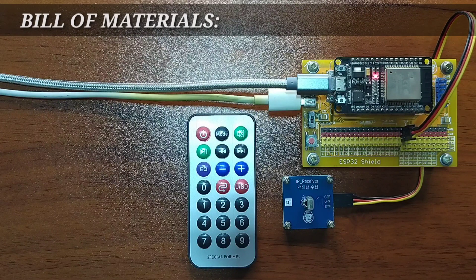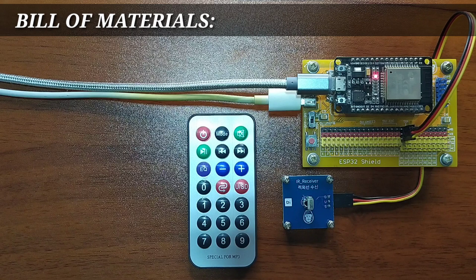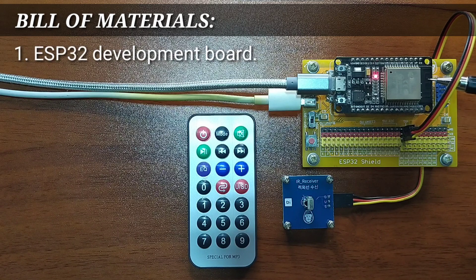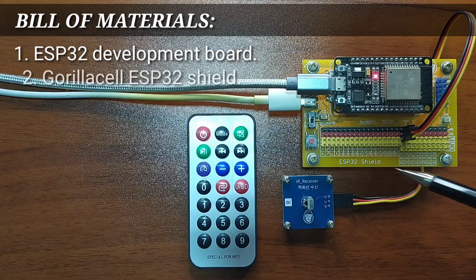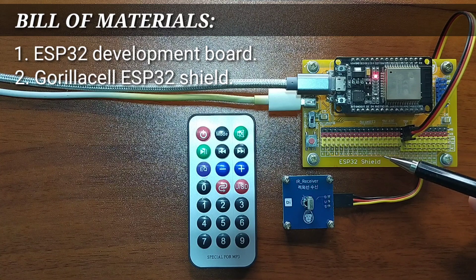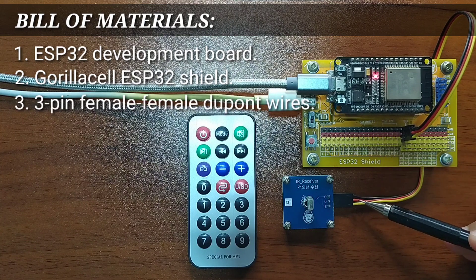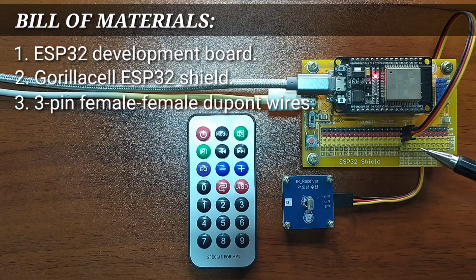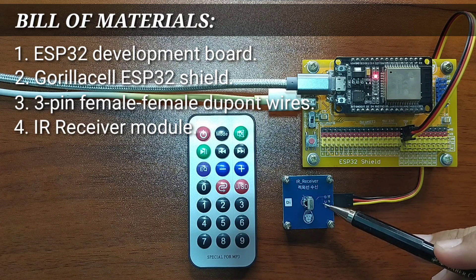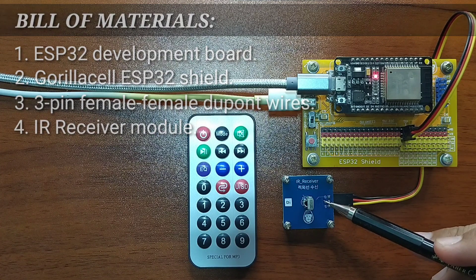In order to follow this lesson, you will need an ESP32 Development Board, a Gorilla Cell ESP32 Shield, 3-pin female-to-female DuPont jumper wires, and of course, the Infrared Receiver Module itself.